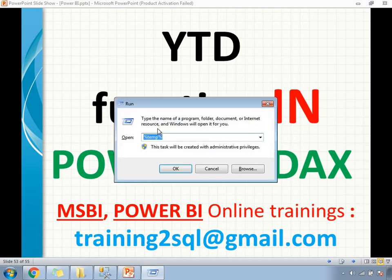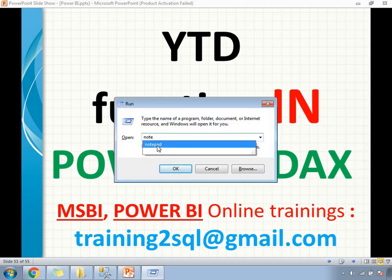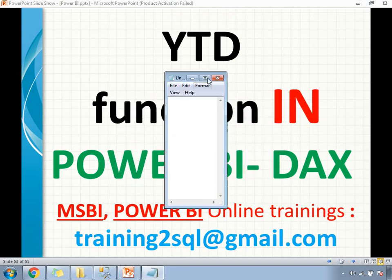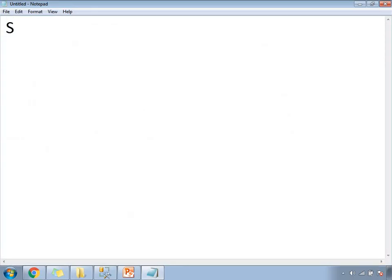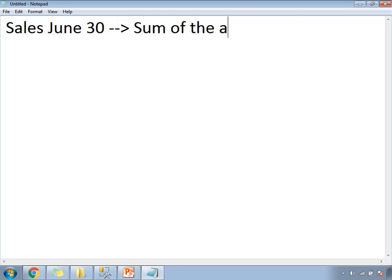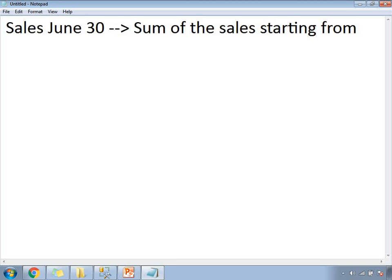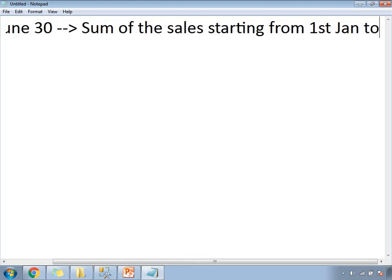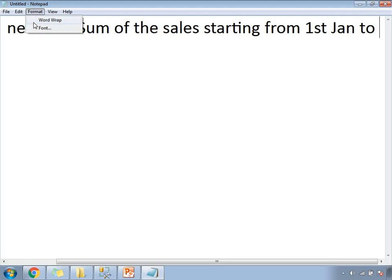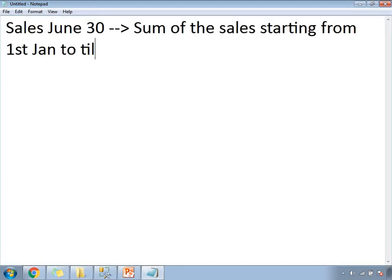Let me write this down in Notepad. So if you are identifying sales for June 30th, the calculation will look like this: sum of sales starting from January 1st to June 30th. This is the sales amount for June 30th.